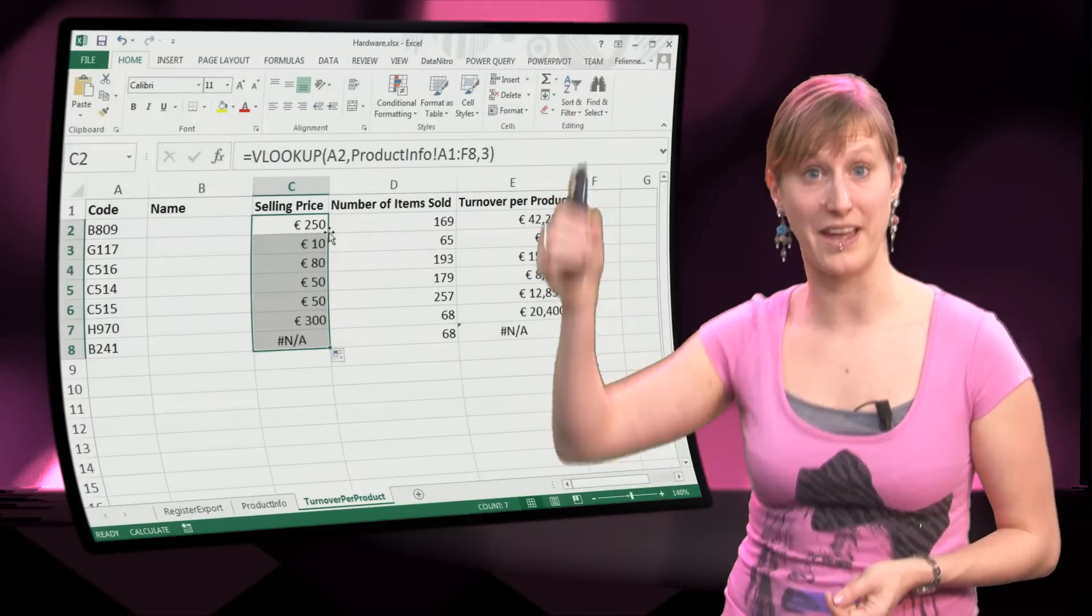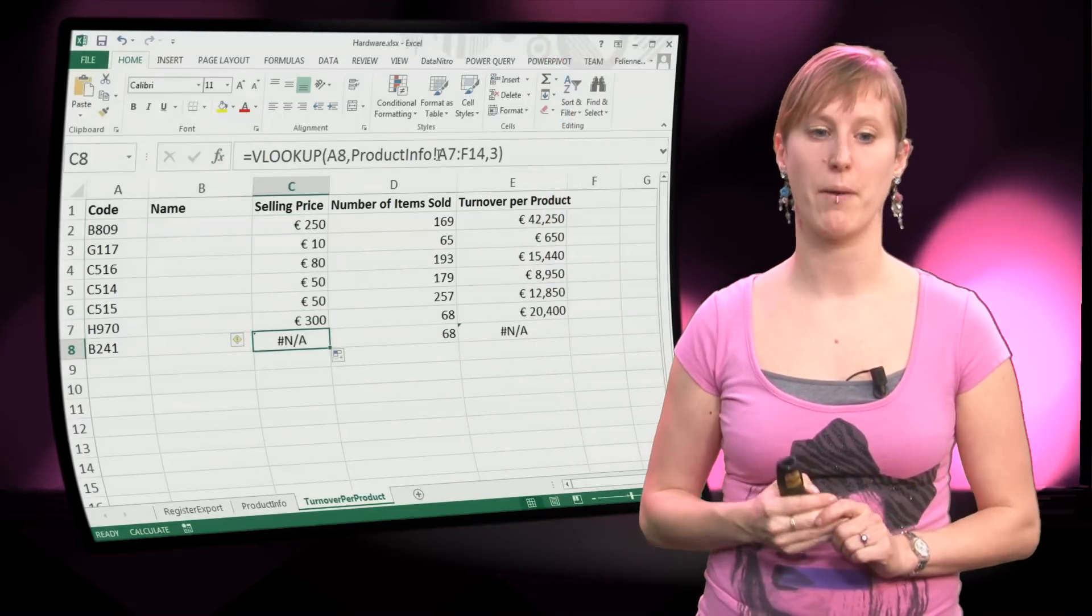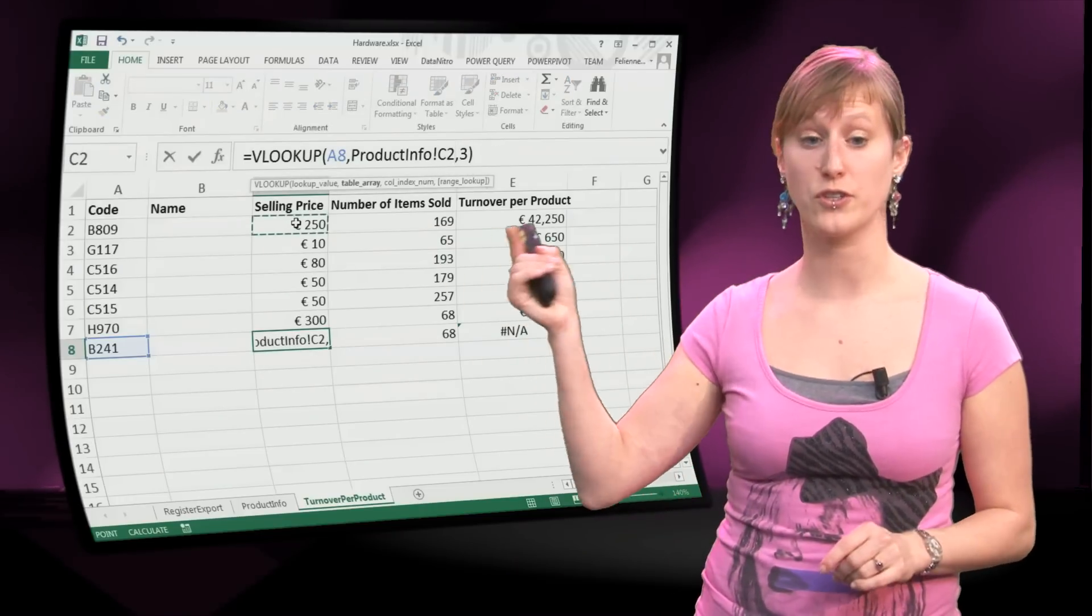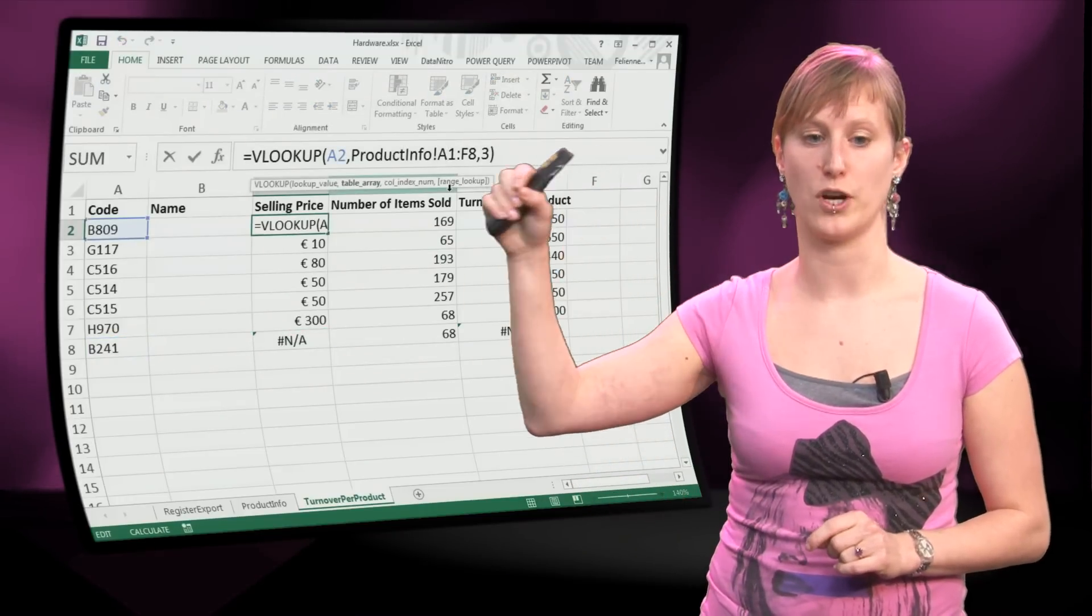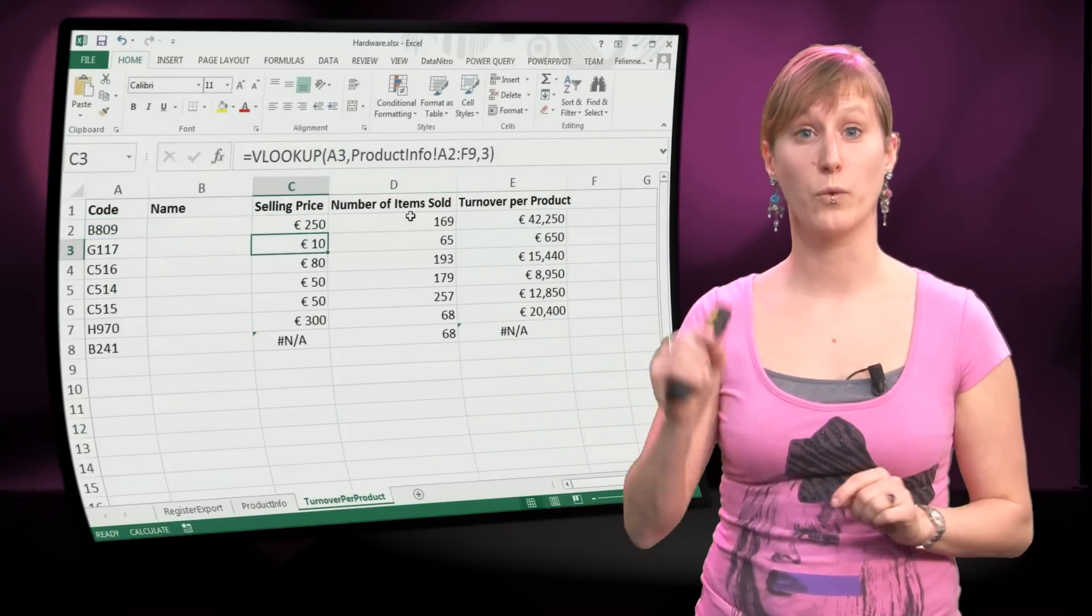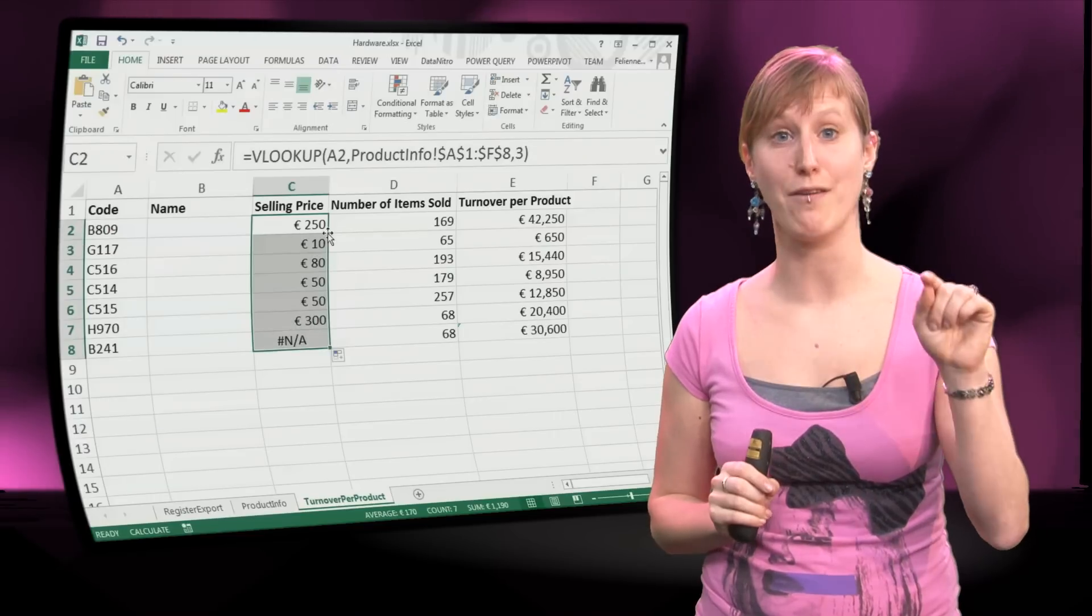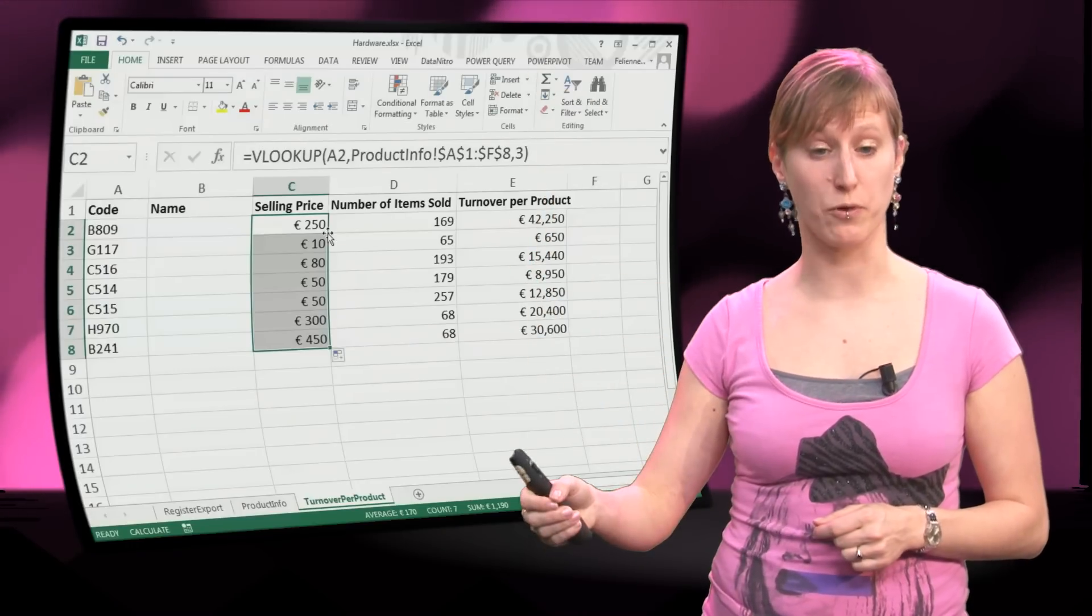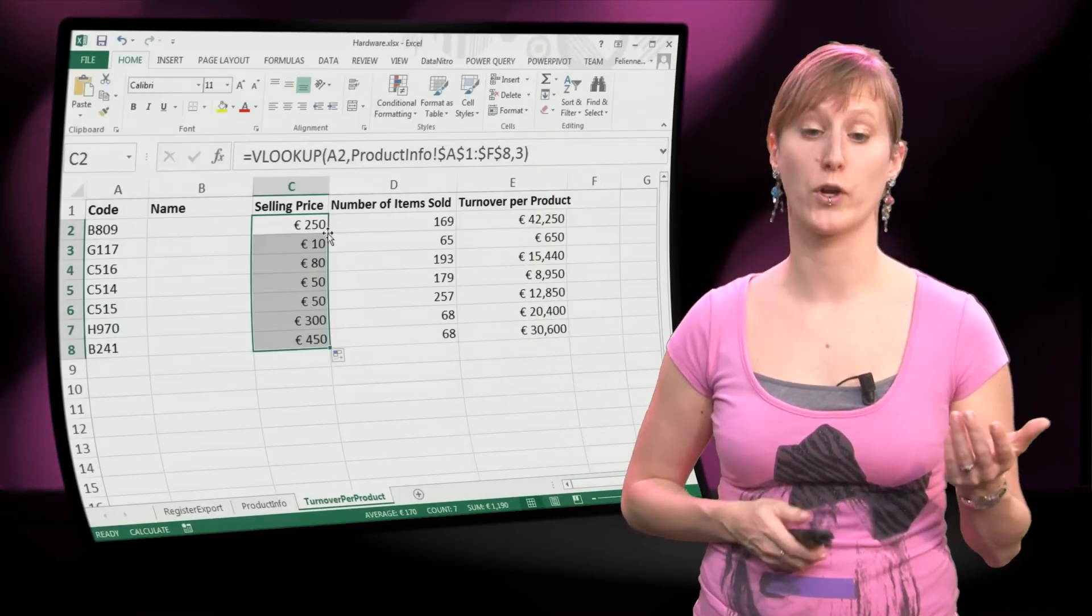If I drag this formula down now, you'll see that the links get messed up, because I didn't input the dollar sign. So let's fix that first, just delete the original reference and add the dollar signs. By the way, you don't have to do it manually as I do here. What you can also do is select the reference and hit F4, and then the dollars will be inputted for you. So we drag this formula down, and now you can see it is perfect. We are looking up the right values.